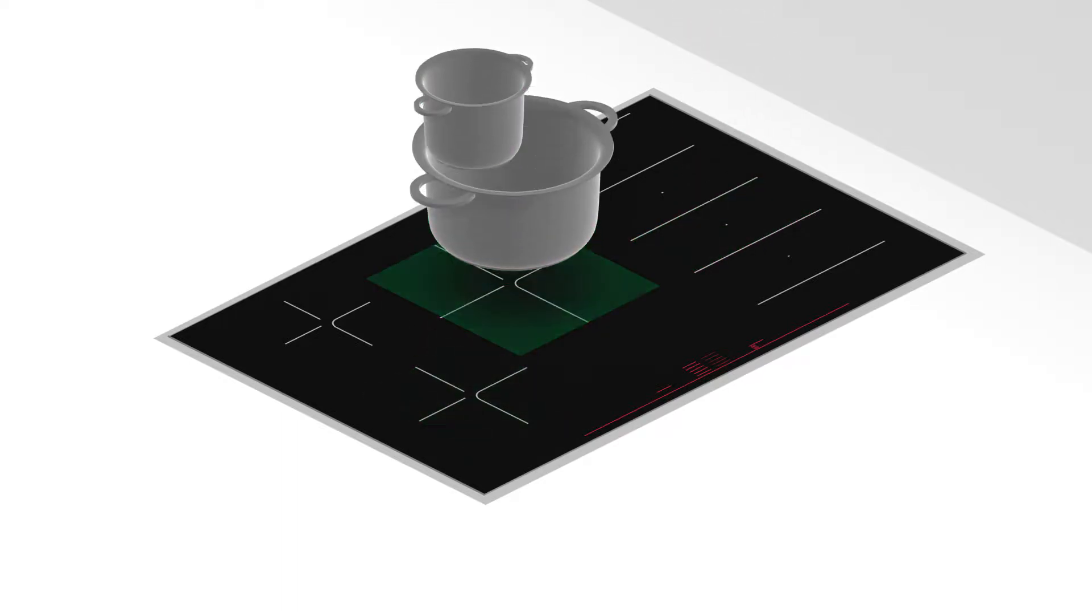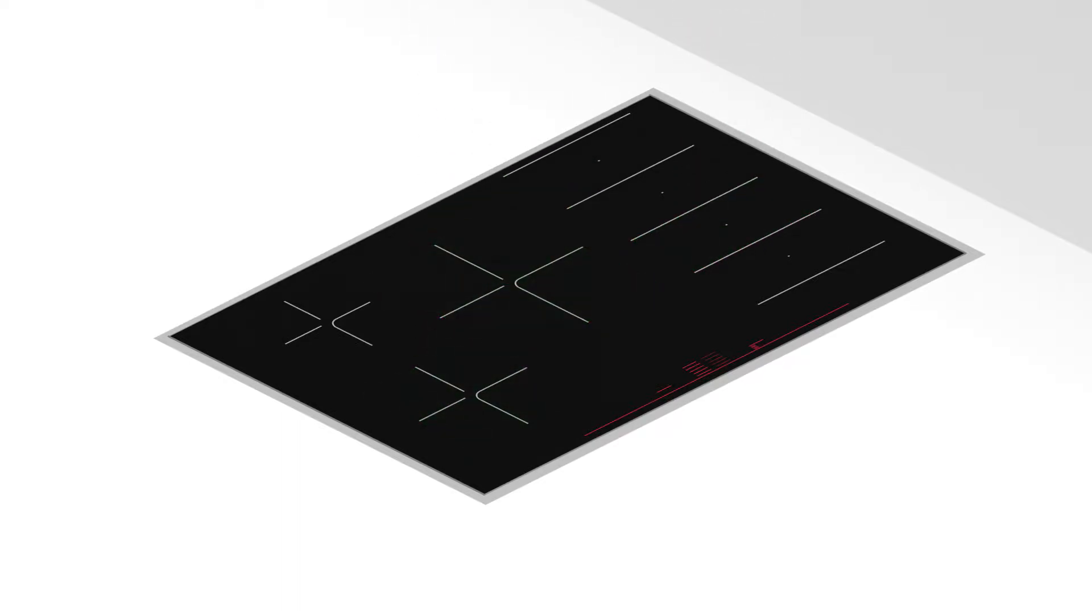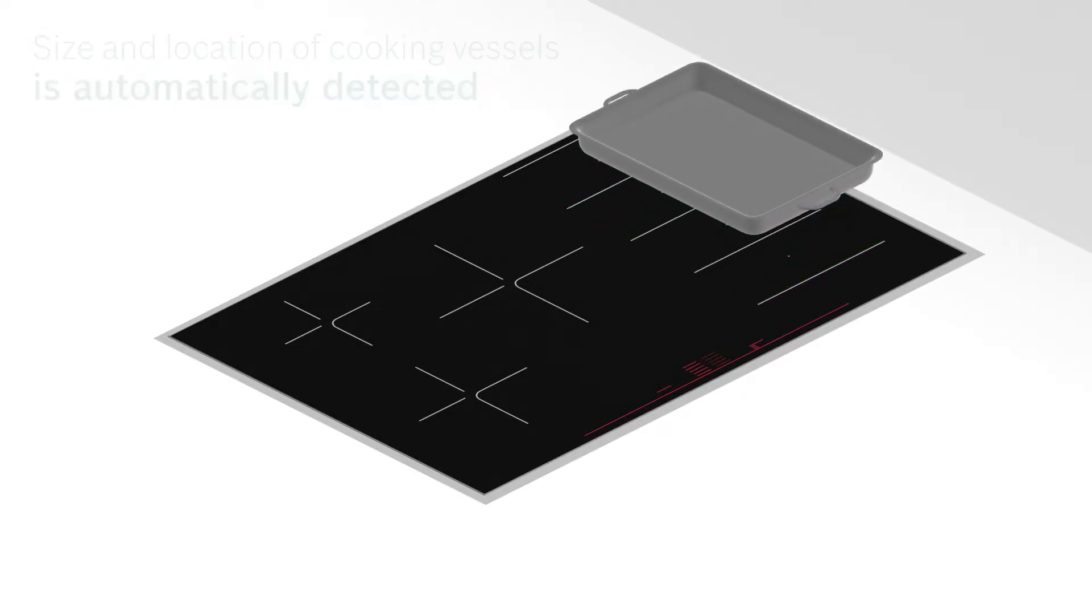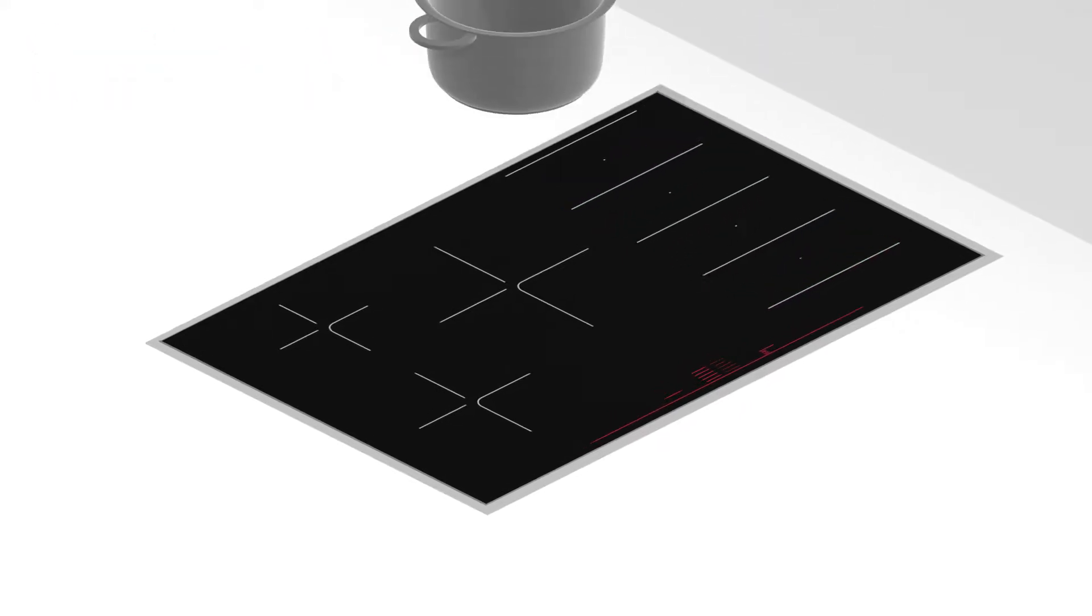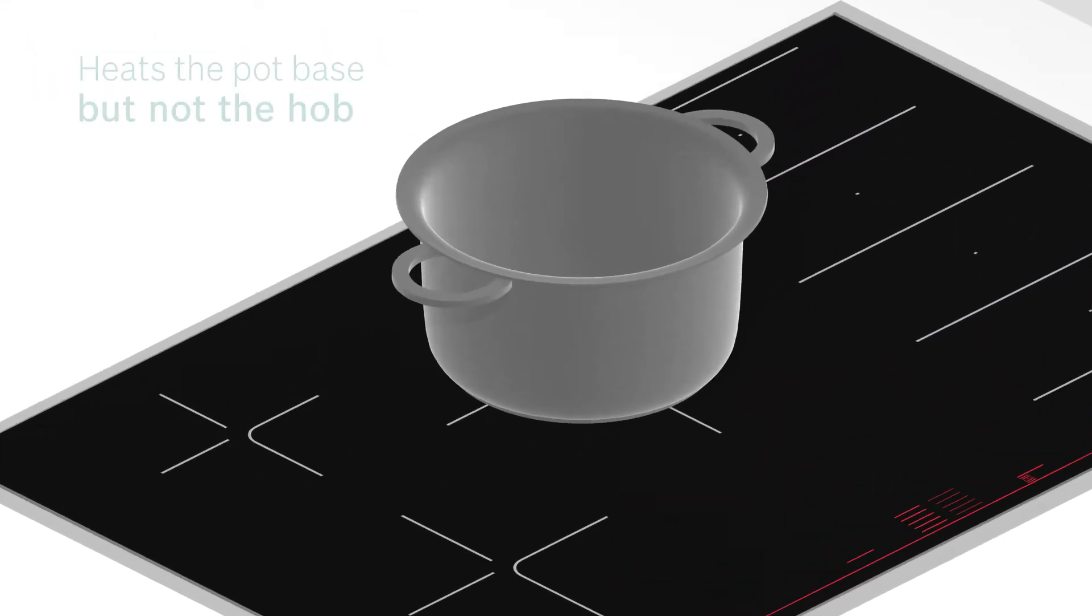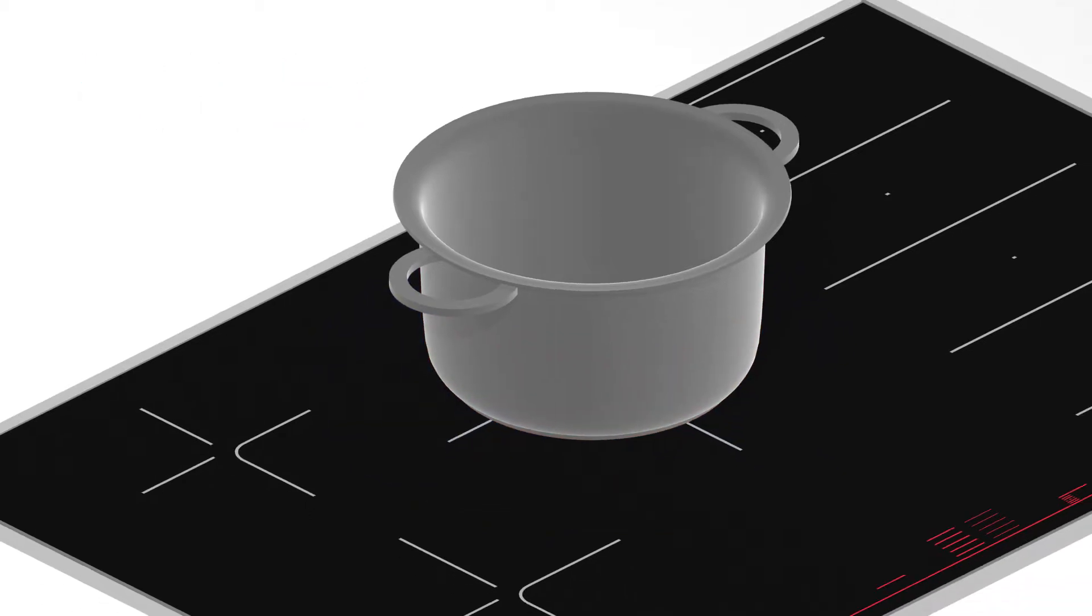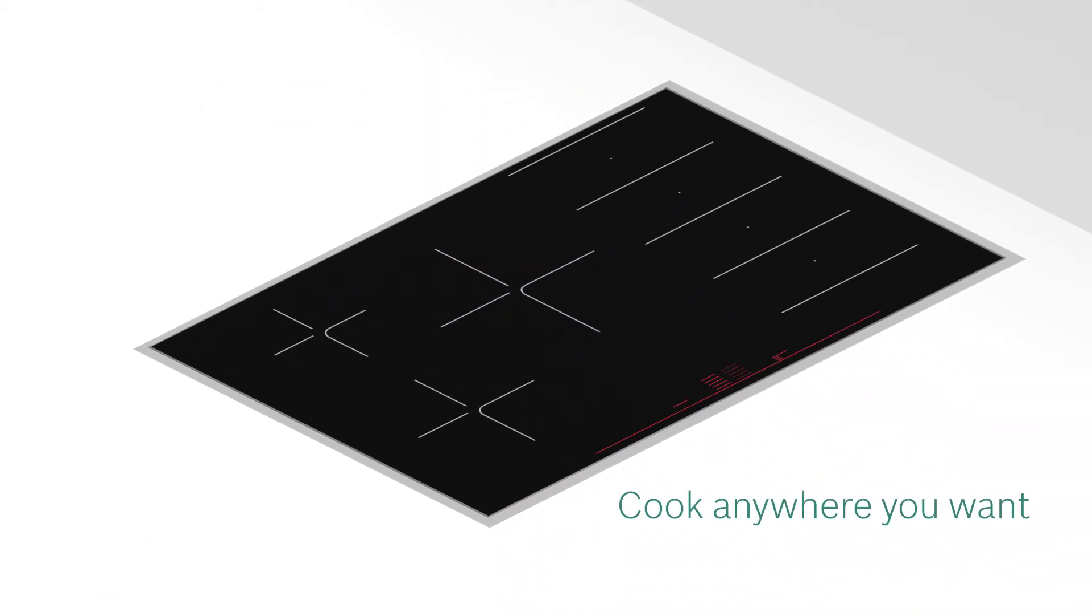The size and location of your cooking vessels are automatically detected. And as induction heats the base of the vessel, but not the hob itself, you can cook anywhere you want on the hob's surface.